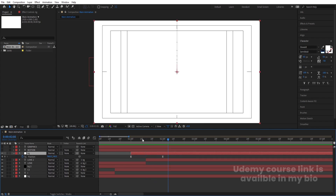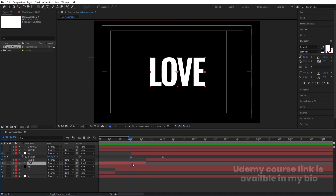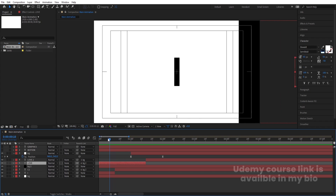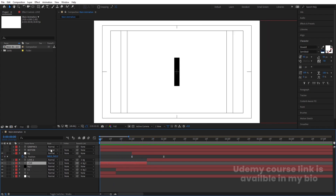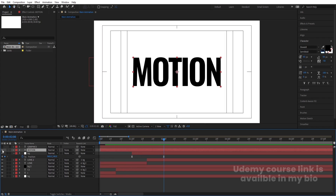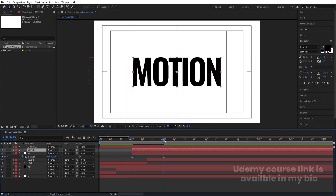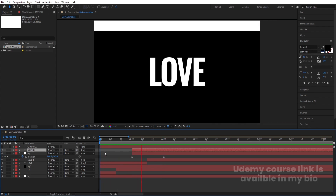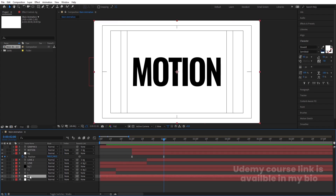We'll get something like this. Select the 'Love' layer and position it. This is our animation — first this, then this. Now enable the 'Motion' text layer and move it into position. Go to around two seconds and make the 'Motion' text parent to the BG layer. Preview to verify the animation looks correct.